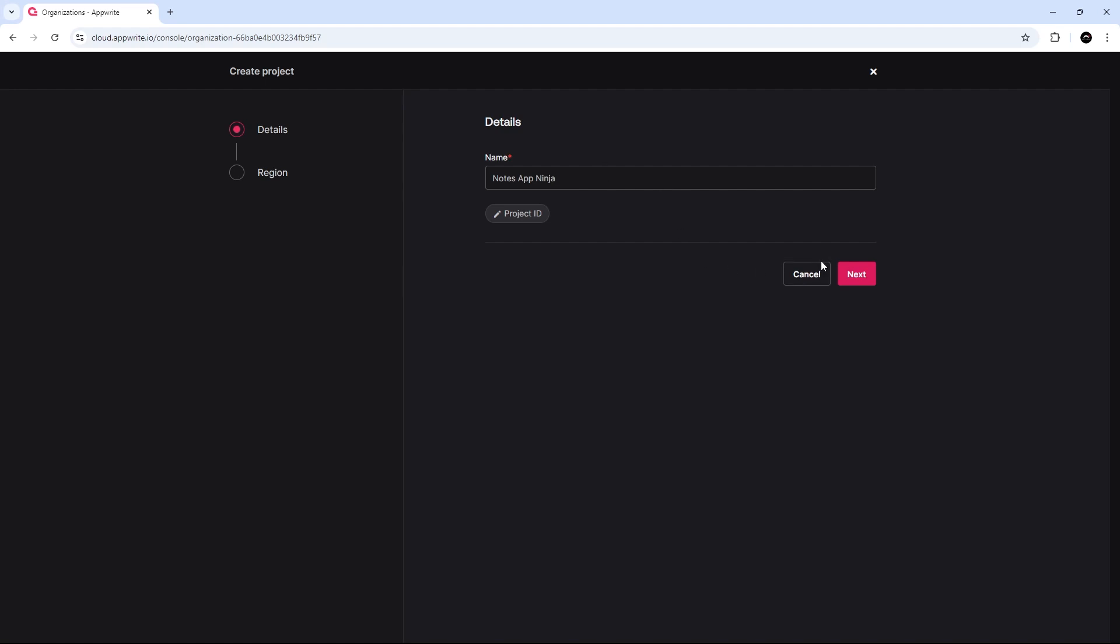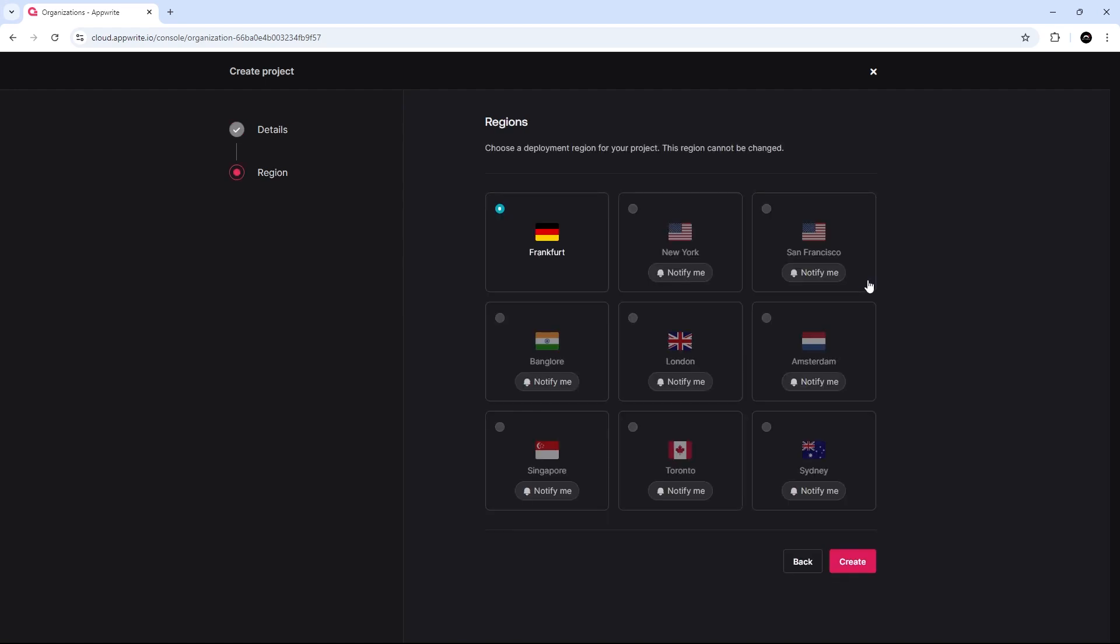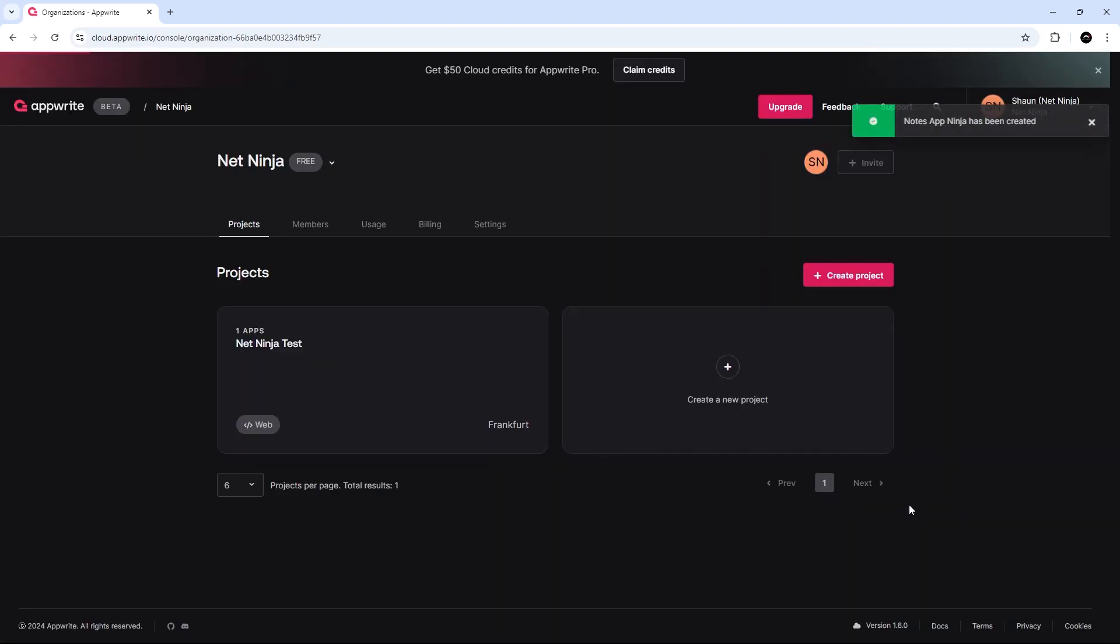All right. So, then we get a project ID automatically assigned to it. You can, if you want to, edit this by clicking it and giving it a different ID. I'm not going to do that. I'm going to click on Next. You can choose your region. I'm going to click on Create. That's just going to take a second.